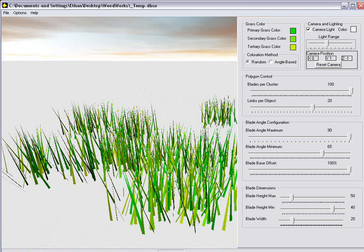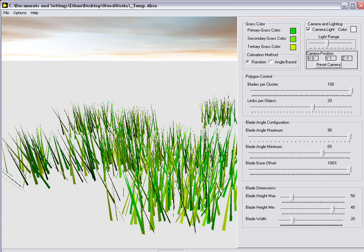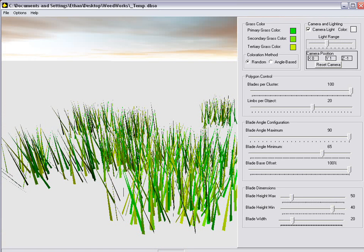We've got three different coloring options here. We've got the primary grass color, secondary, and tertiary grass color, which basically define the colors of the blades. Currently I've only got the random colorization method working. I'm working on angle based colorization, which allows the blades to be colored based upon their angle. So the lower they are, they'd take on the tertiary grass color.